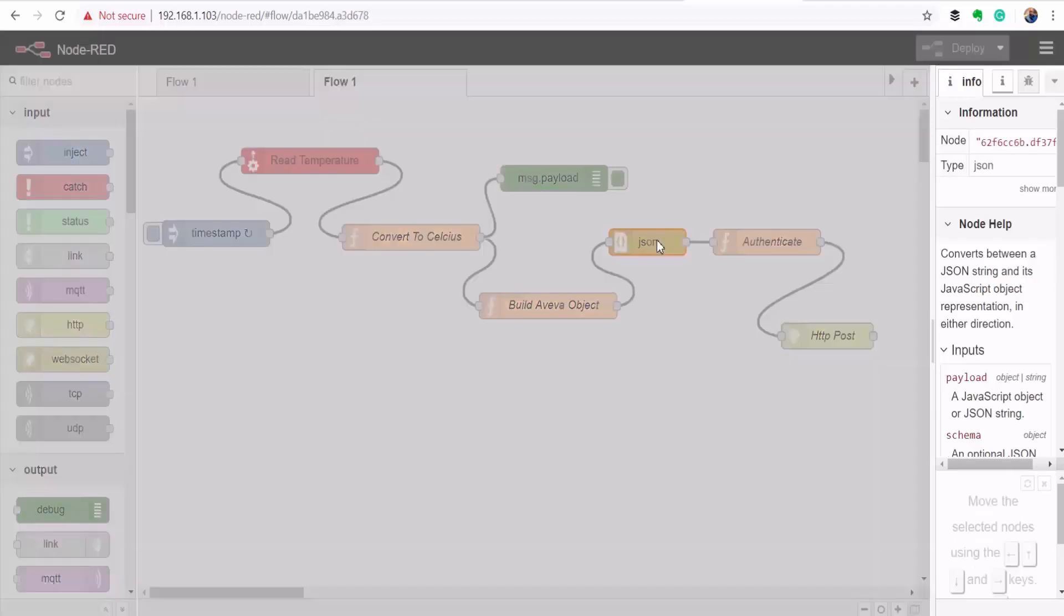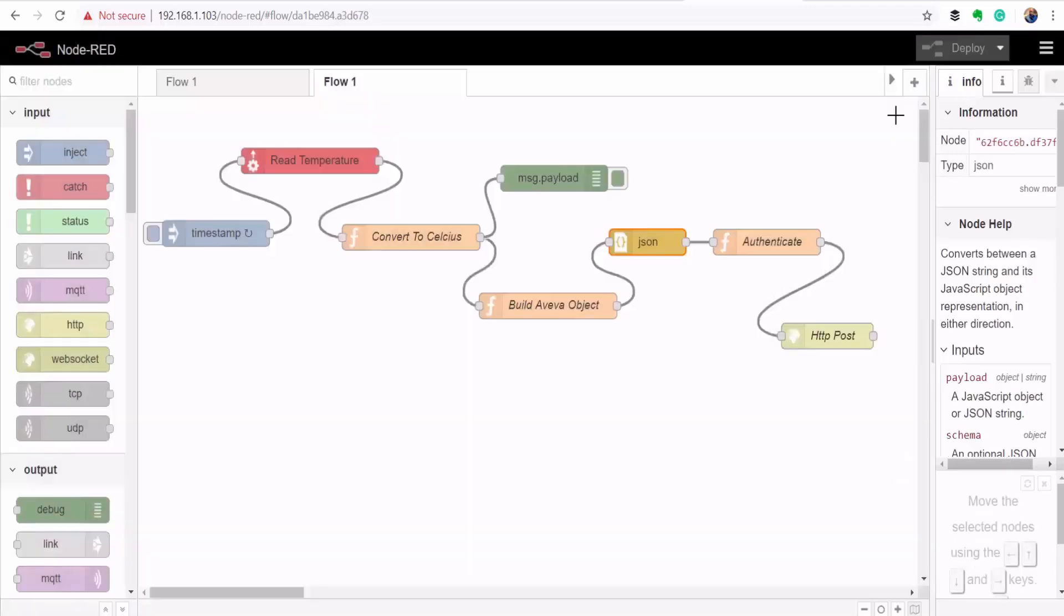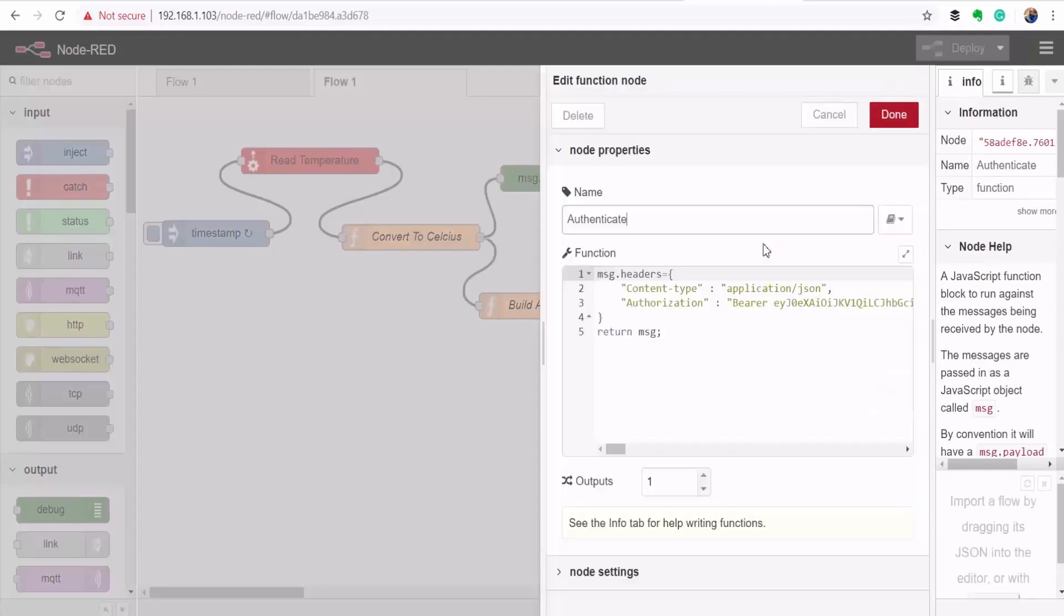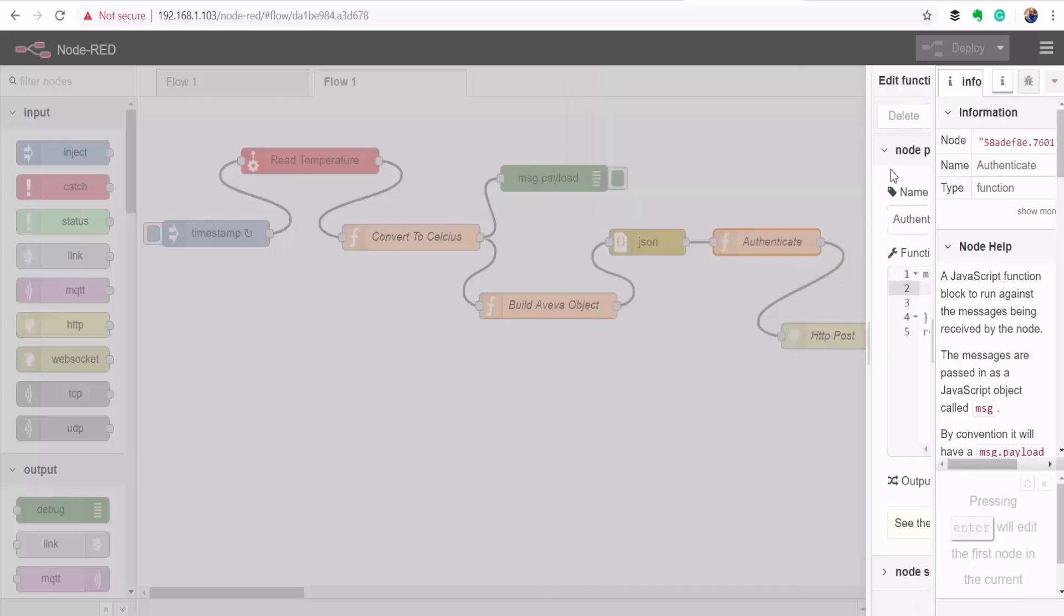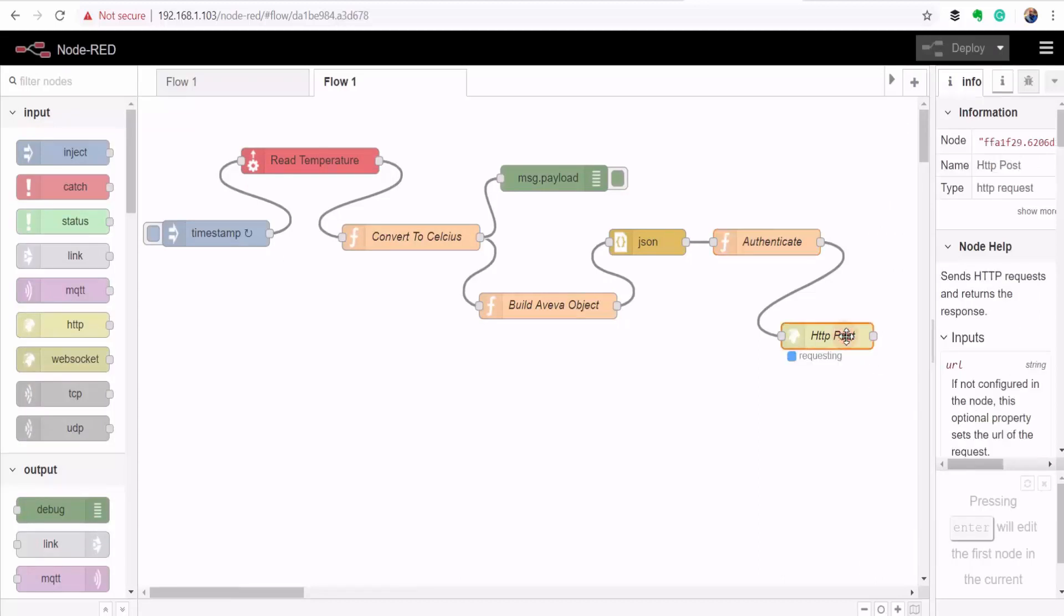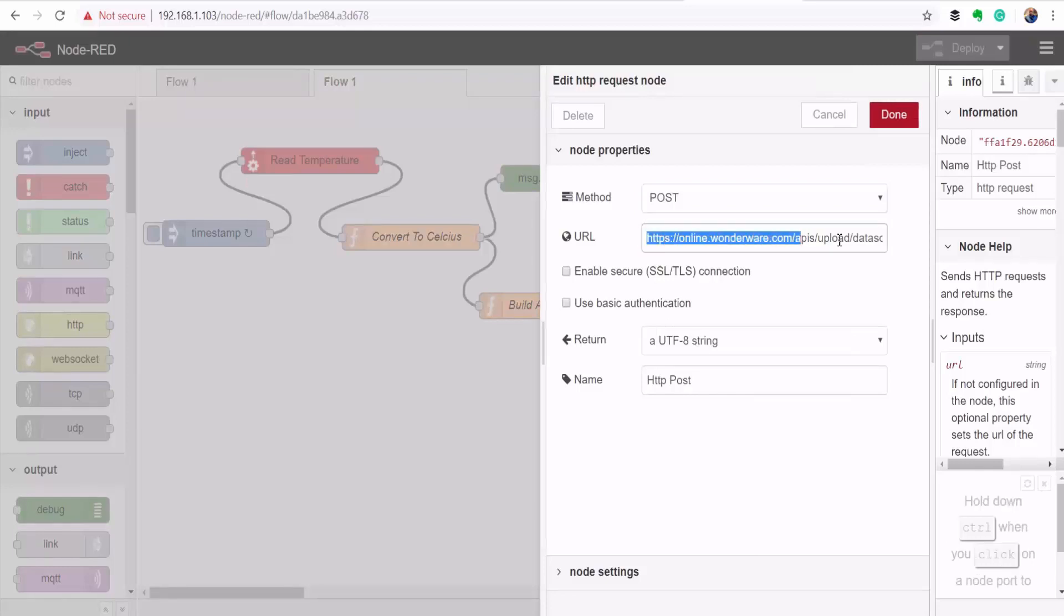And then here I'm making sure my message is in JSON format. And then here I've got a function block where I'm adding authorization to my message by putting the authorization key that was generated after I created my data source. And then finally I'm using an HTTP request node to post that record to AVEVA Insight platform. So this is where I put the endpoint URL, which was generated on creating the data source.